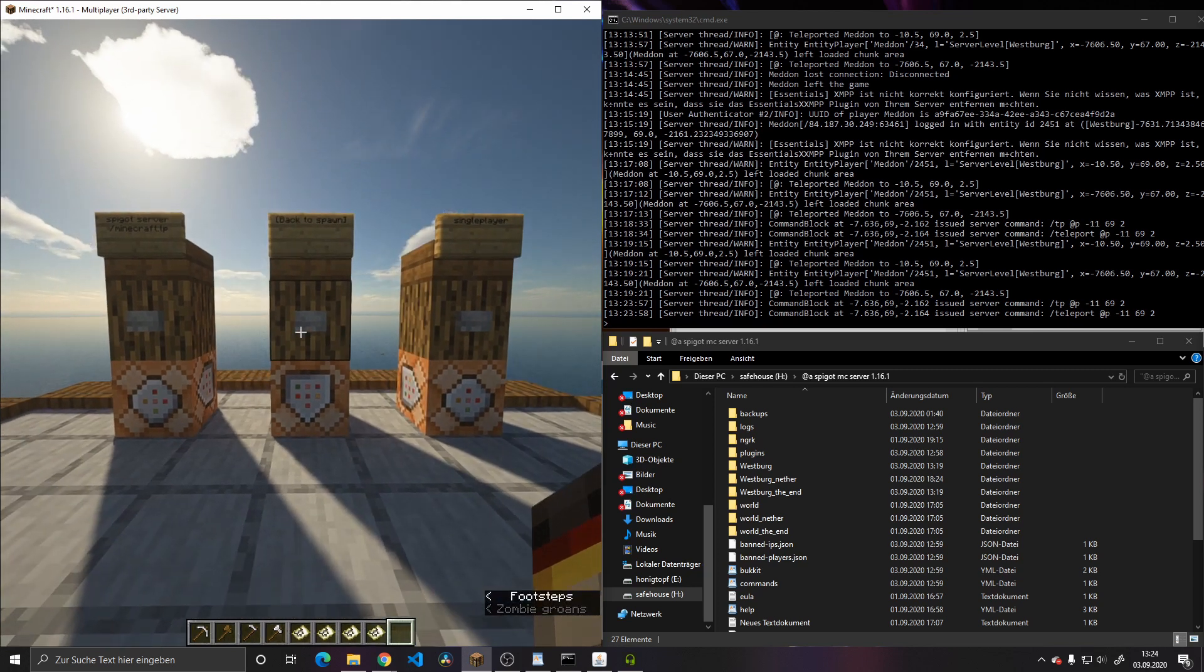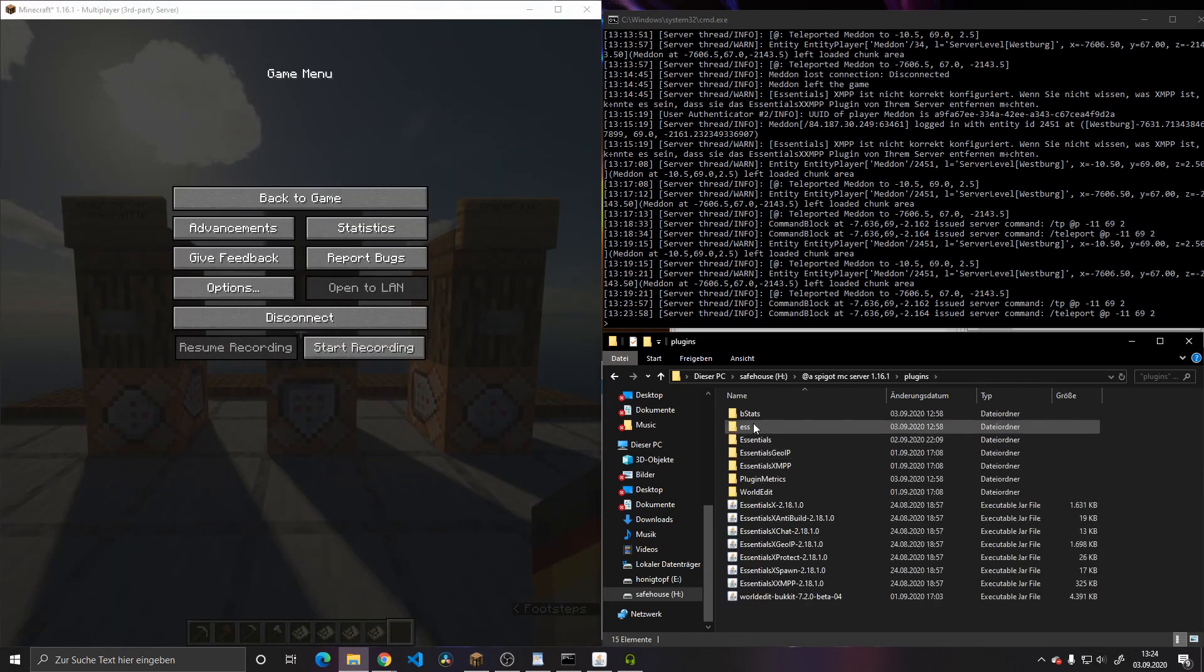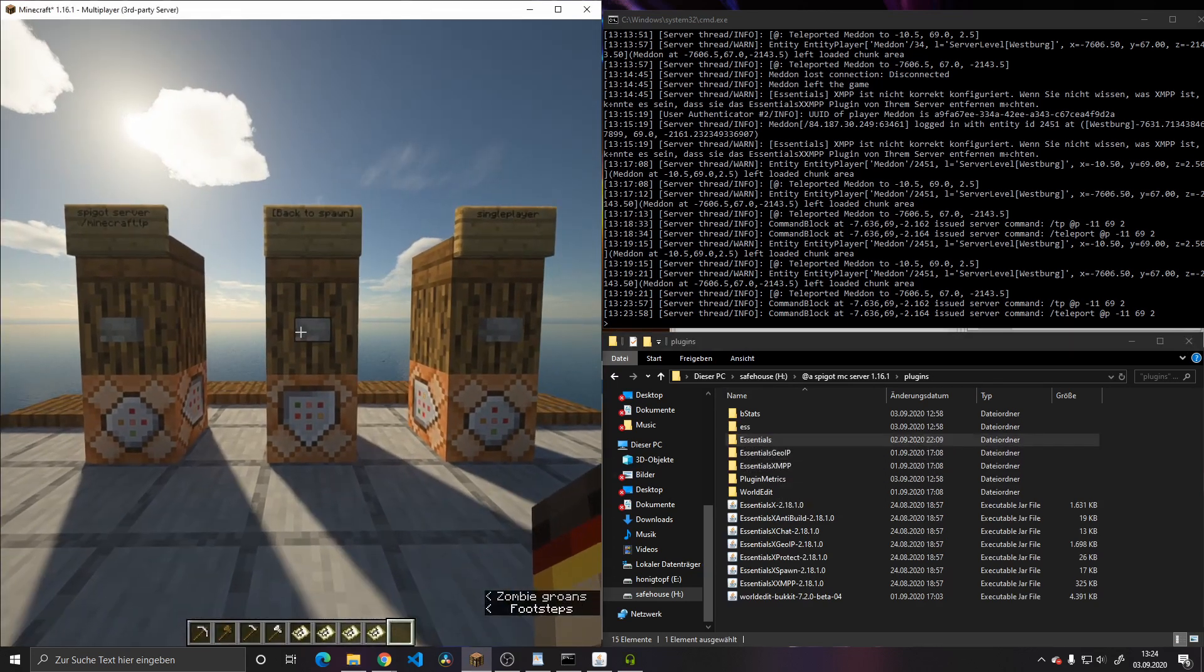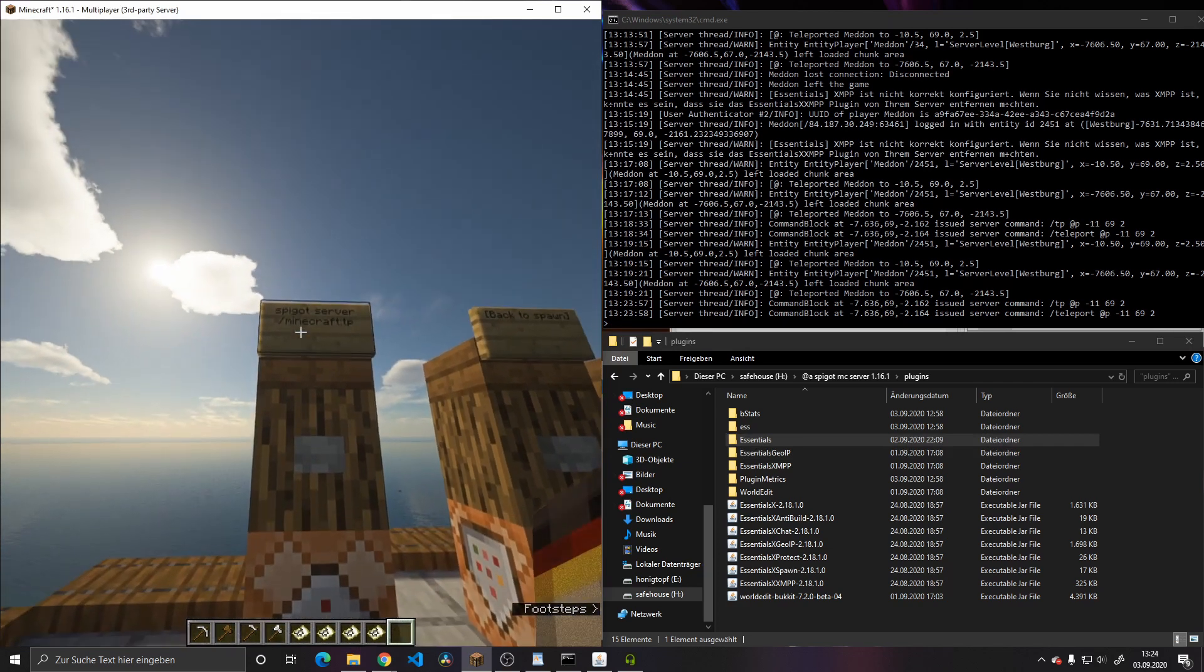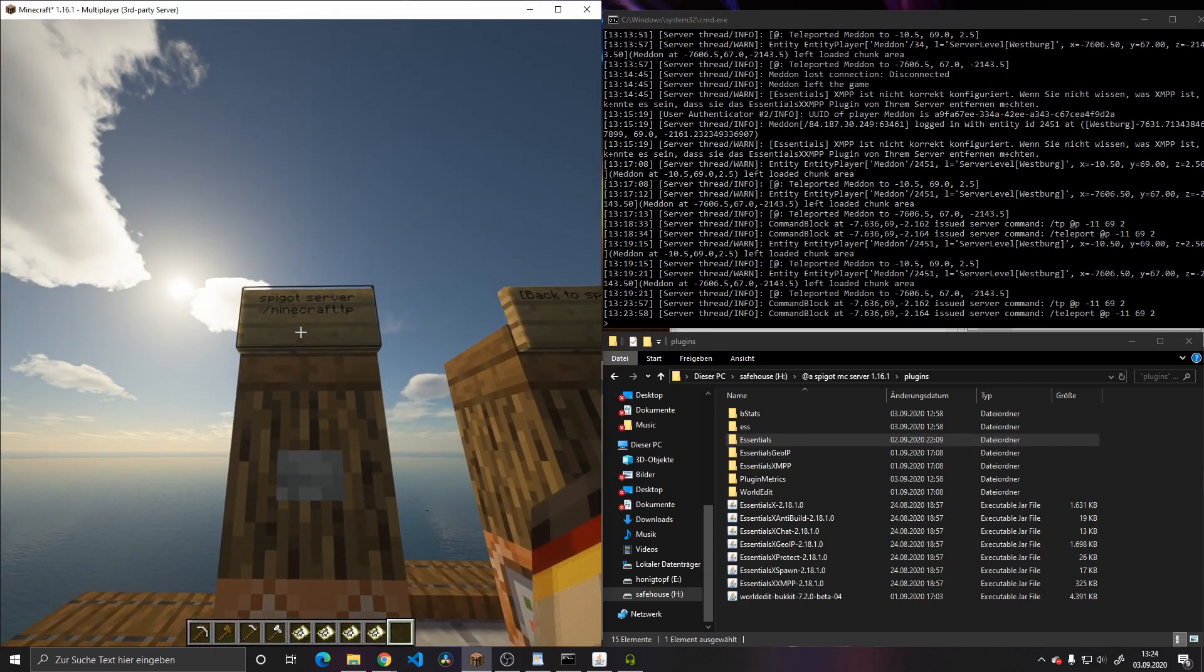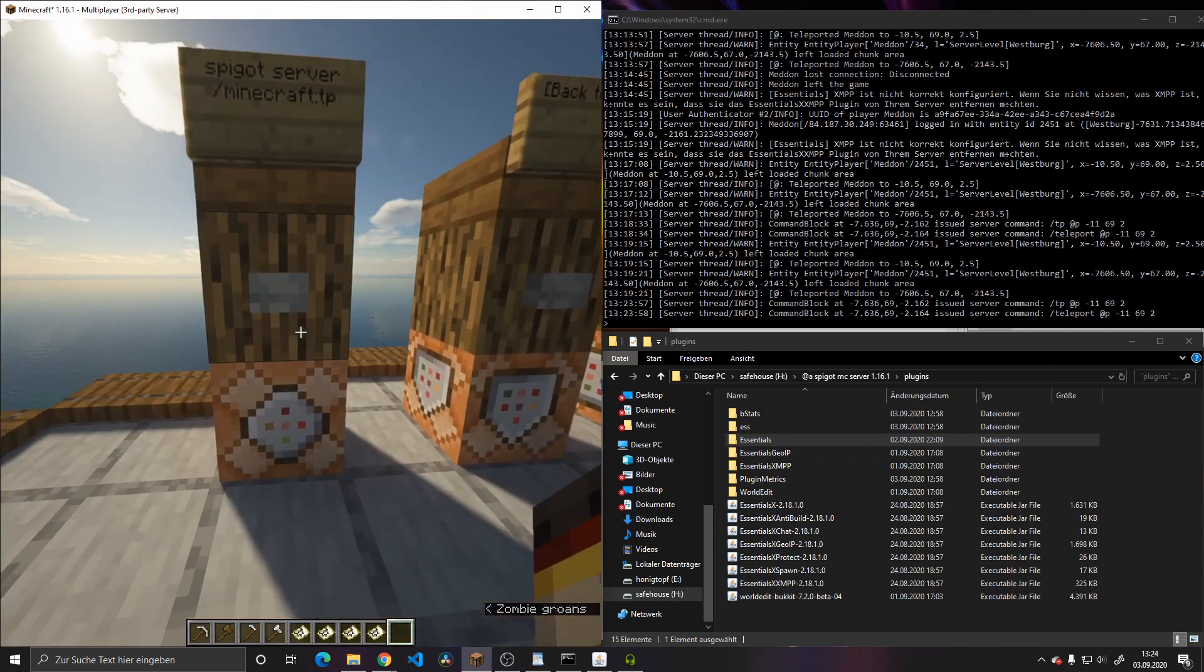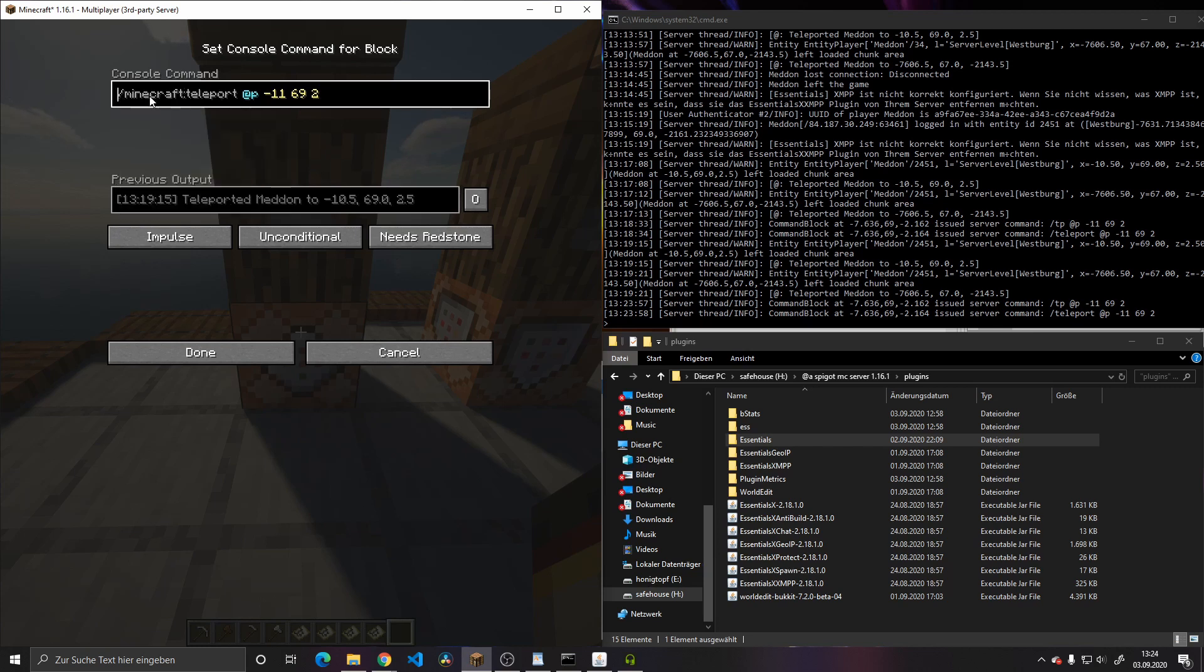I found out that this is prevented by the Essentials plugin that prohibits this command and puts a new syntax into this one with the /minecraft: hierarchy. Basically you would just put /minecraft: in front of the command.